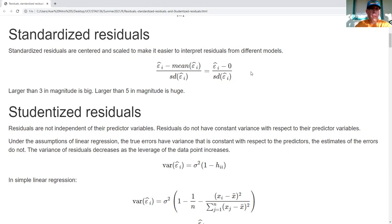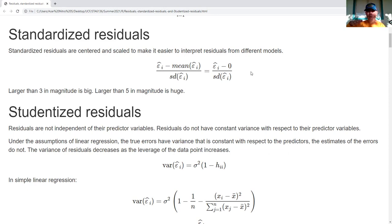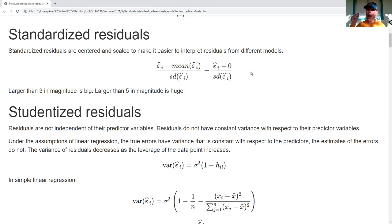How do we interpret standardized residuals? I think of it in terms of the normal distribution as a good benchmark. Approximately speaking, 68% should be within plus or minus one. Approximately 95% should be within plus or minus two. And 99% should be within plus or minus three. So if I see something bigger than three in magnitude, I know that it's big. If I see something bigger than five, that's really big.